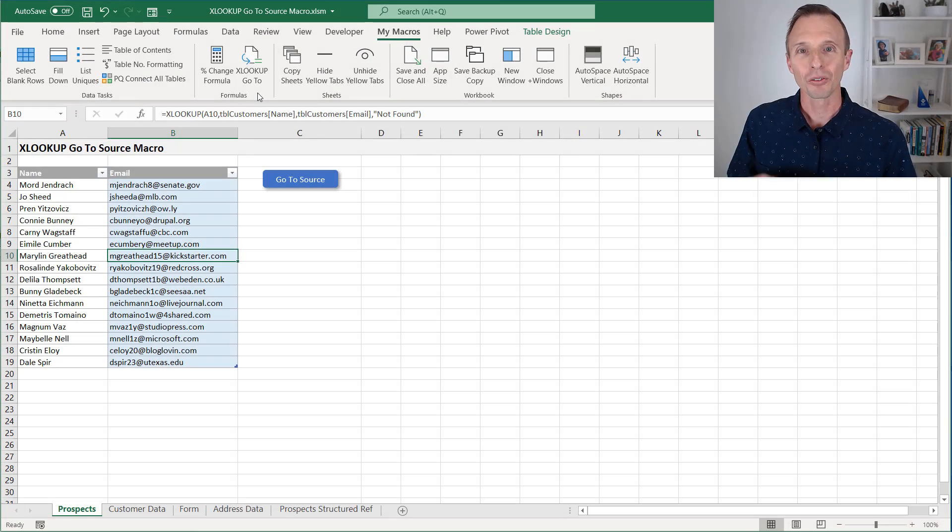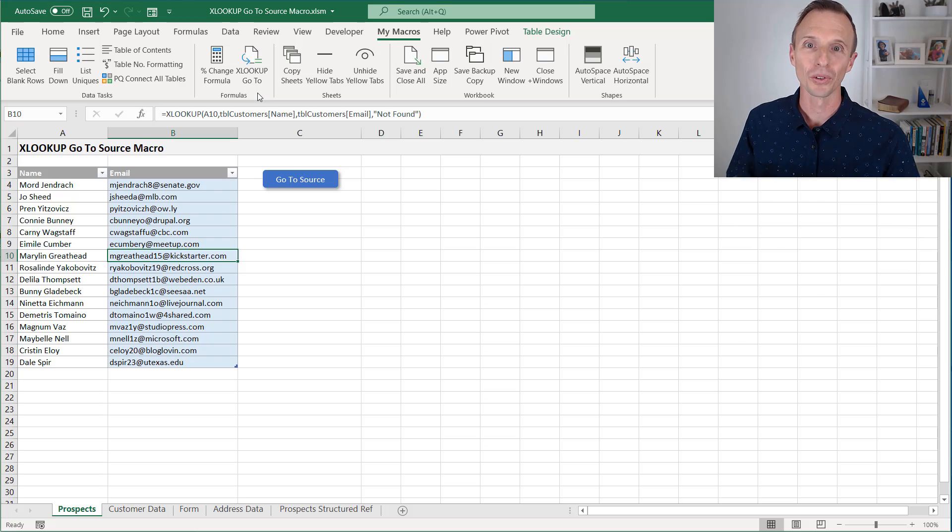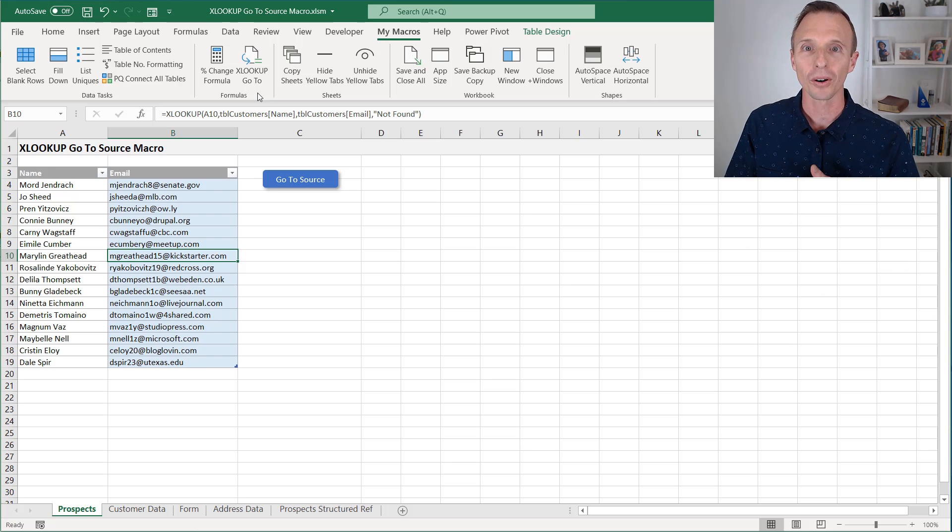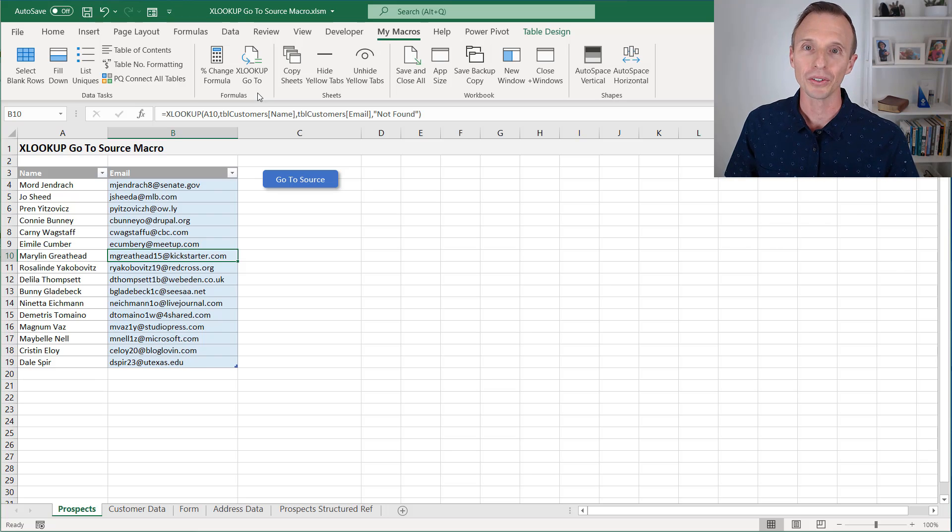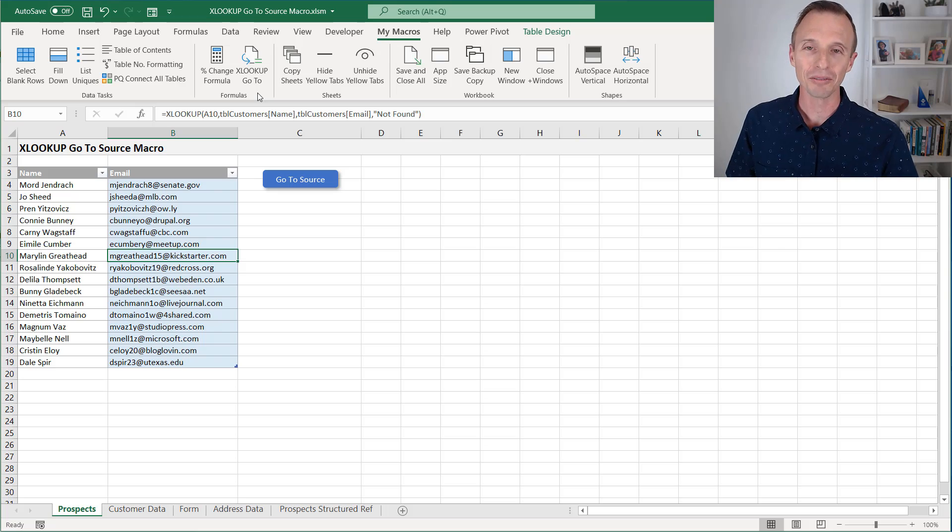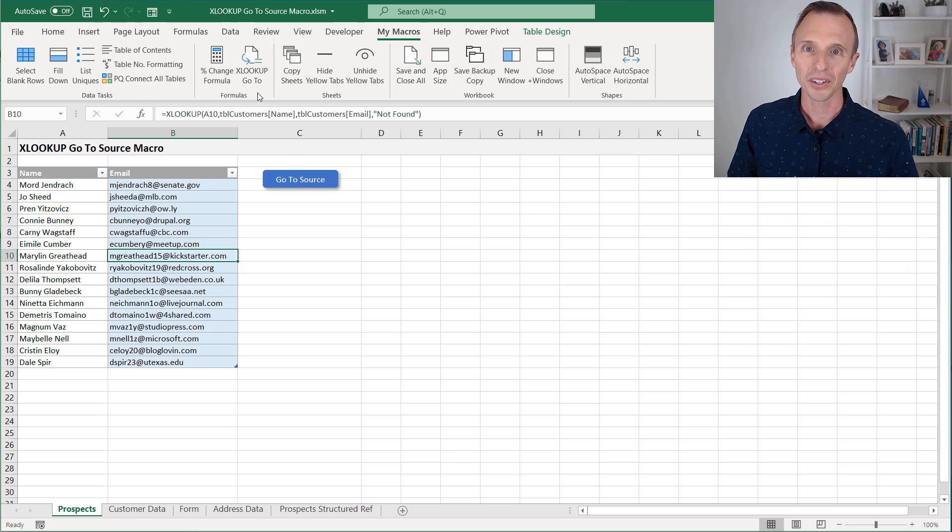Now, of course, this macro does not work with VLOOKUP or any other lookup formula yet. It would be a little bit more advanced macro. We need to parse the VLOOKUP there, probably use the range.find method to actually kind of redo what the VLOOKUP is doing in order to find all these components here and jump to the cell.